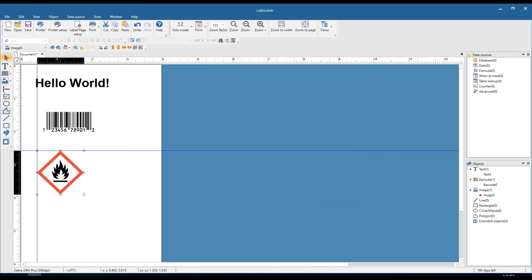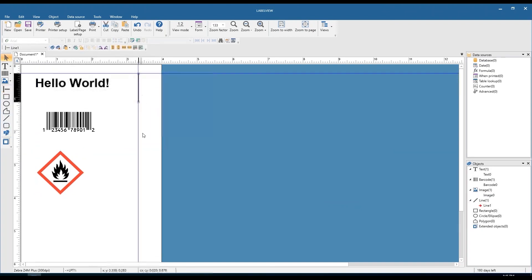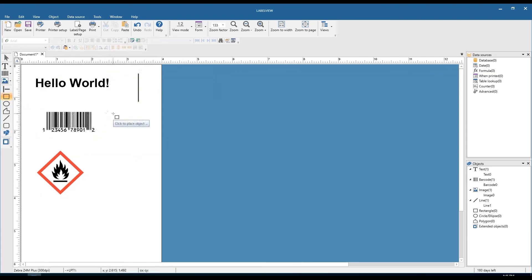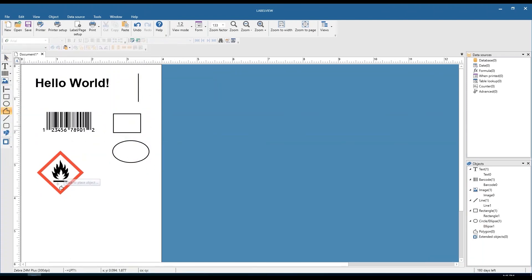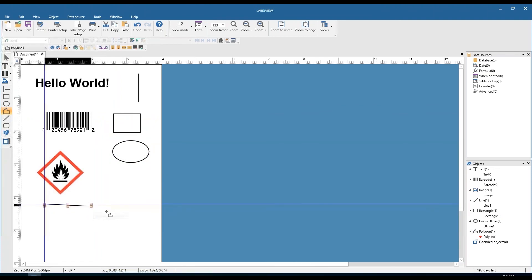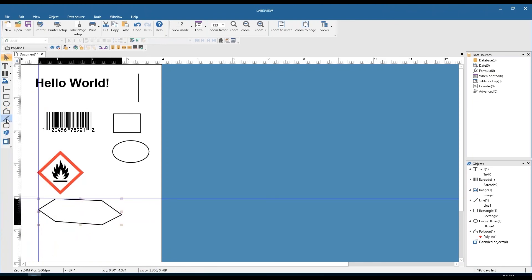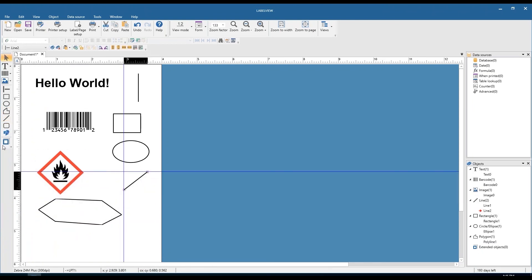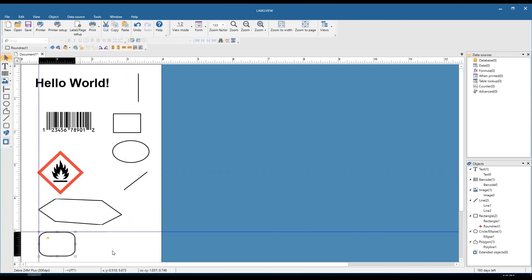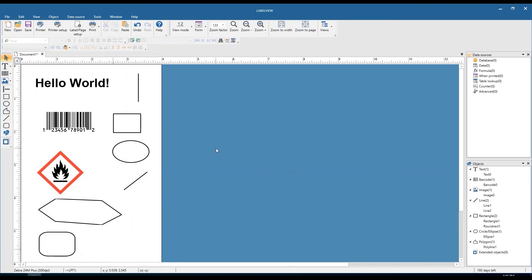A few other shapes we can add: we can add straight lines, squares and rectangles, circles and ellipses, polygons — where each click is a different angle — oblique lines, and lastly rounded rectangles. For each one of these shapes, we can double-click to increase or decrease the size of the line. We can also fill in some of these objects with a solid color.